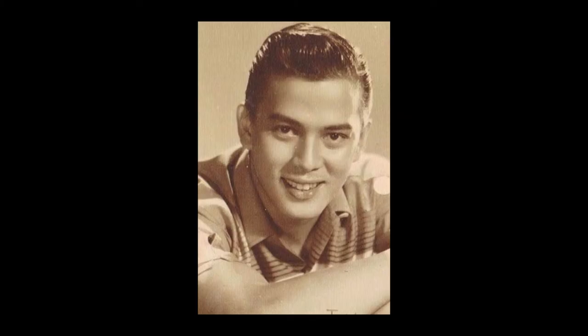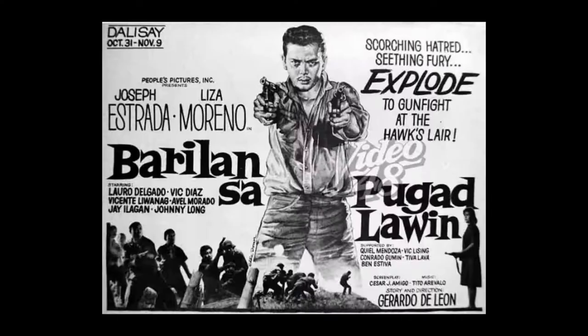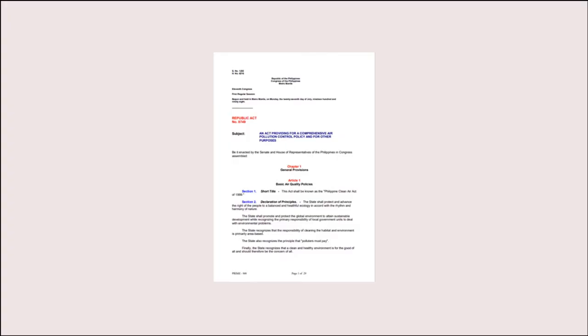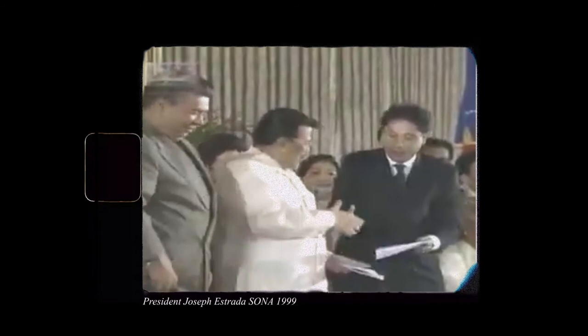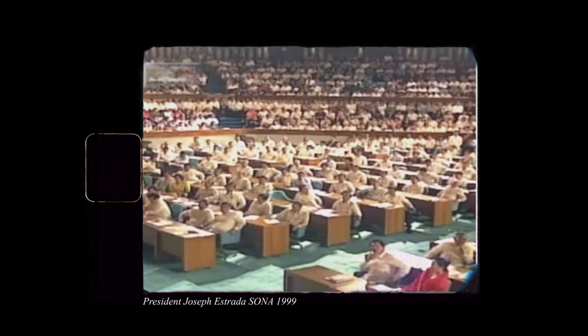The film actor Joseph Ejercito Estrada succeeded Ramos as president in 1998. Estrada was placed in office by a wide margin of votes. In his term, he signed two major legislation in connection with science and technology. One landmark achievement was the passage by Congress of the Clean Air Act. It was in his second State of the Nation address that Estrada announced the passage of the Clean Air Act. It was designed to protect and preserve the environment and ensure the sustainable development of its natural resources.